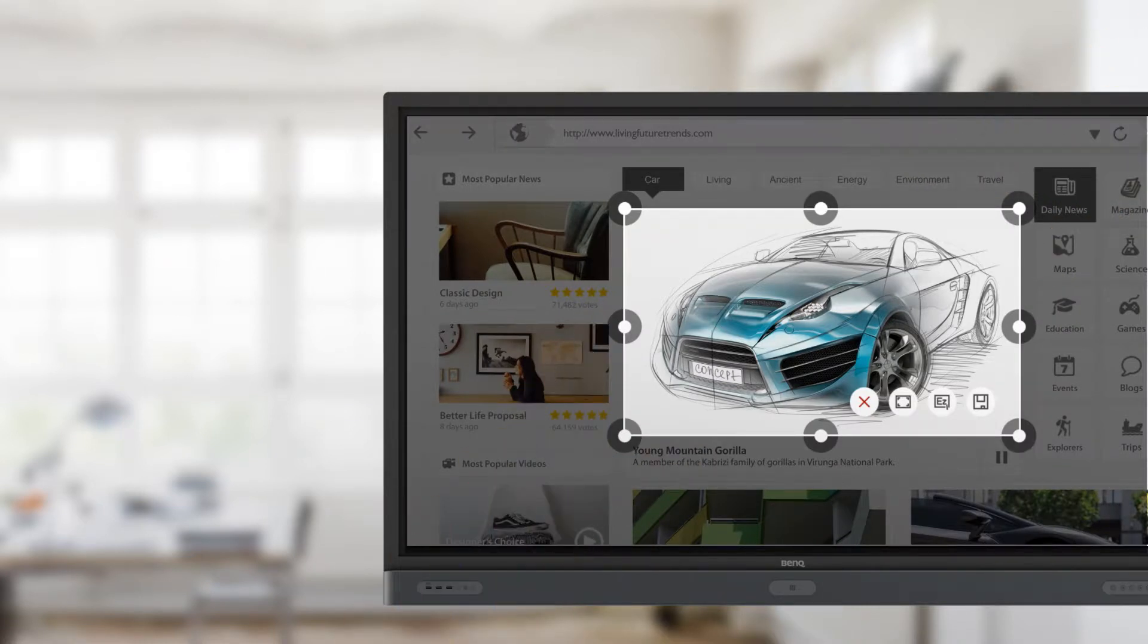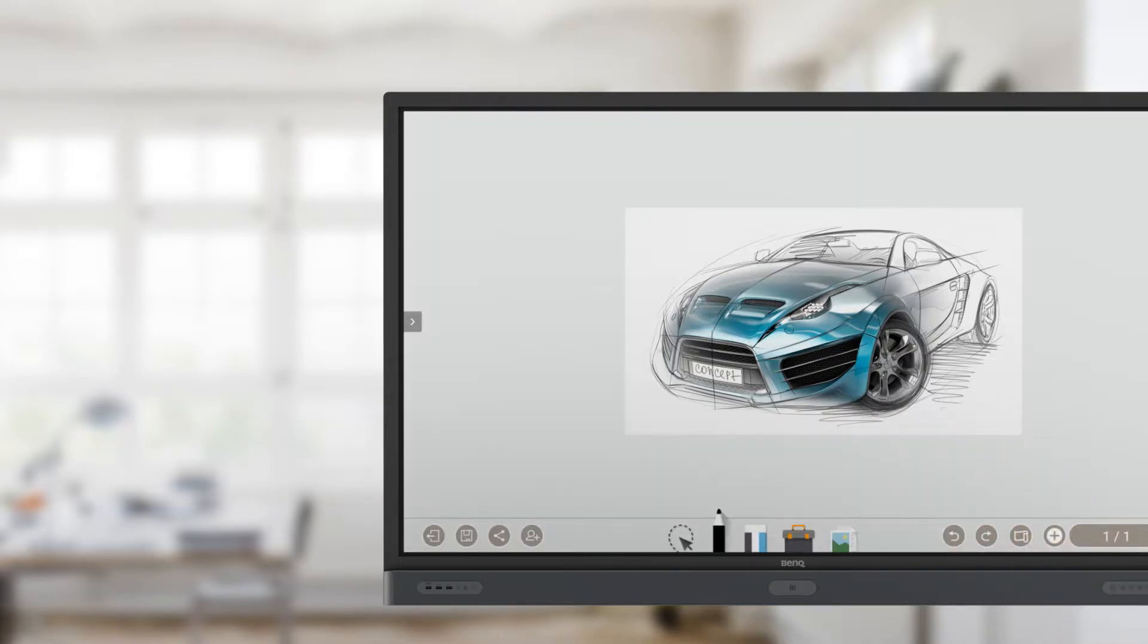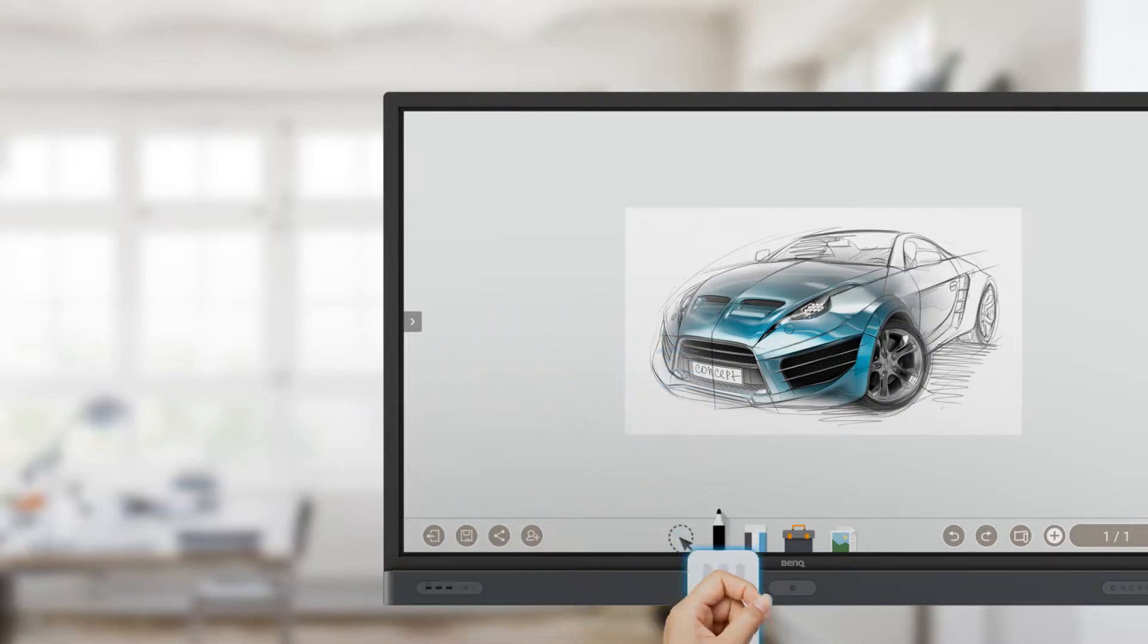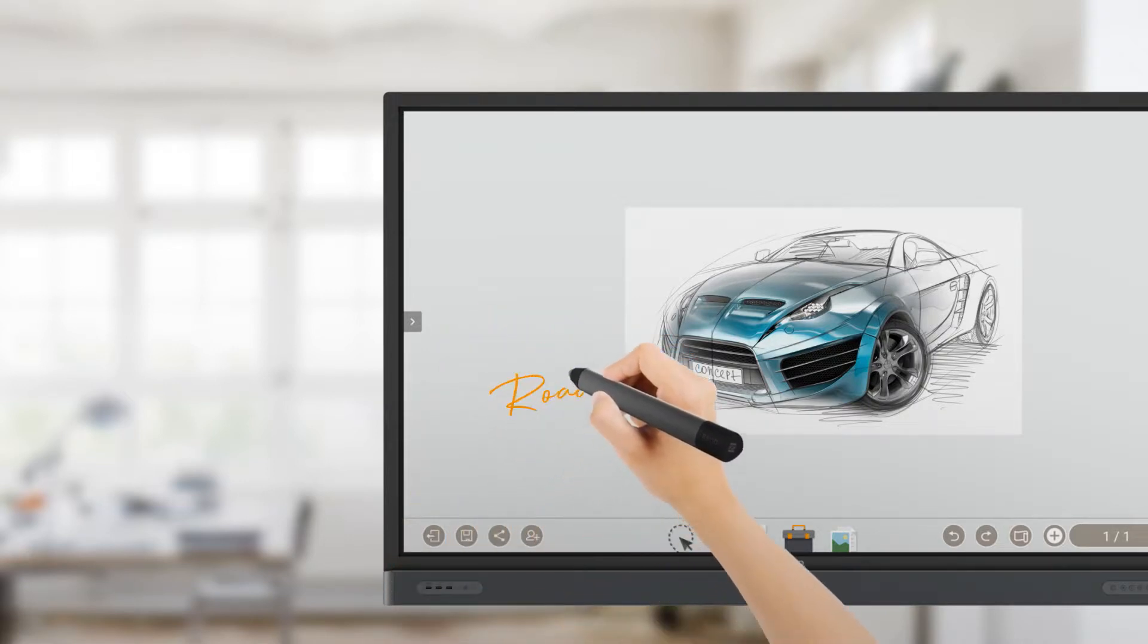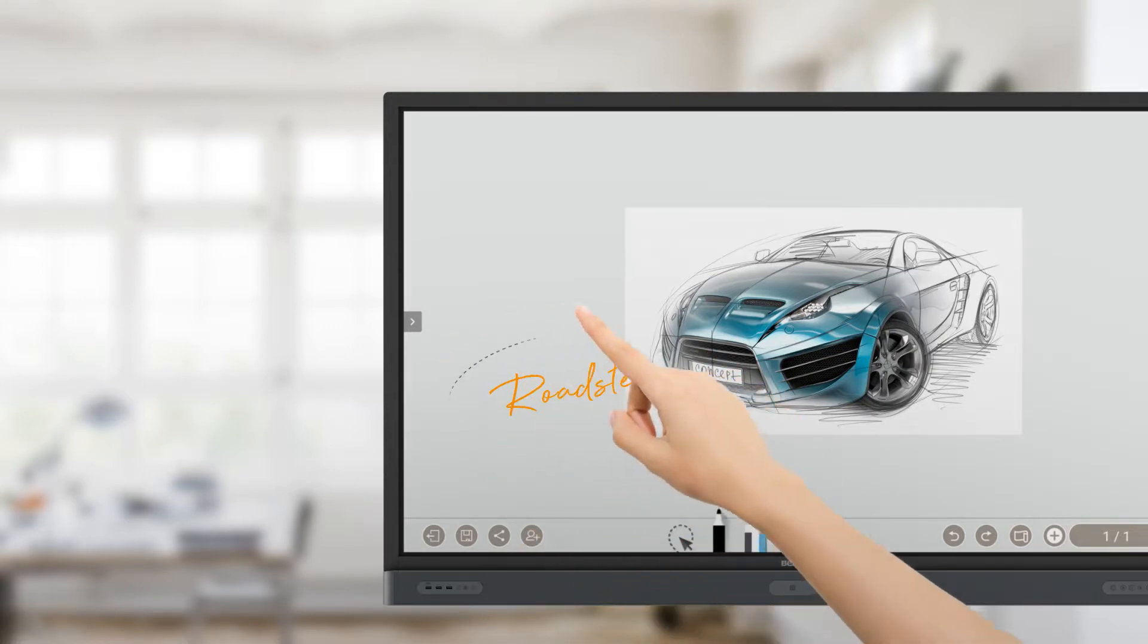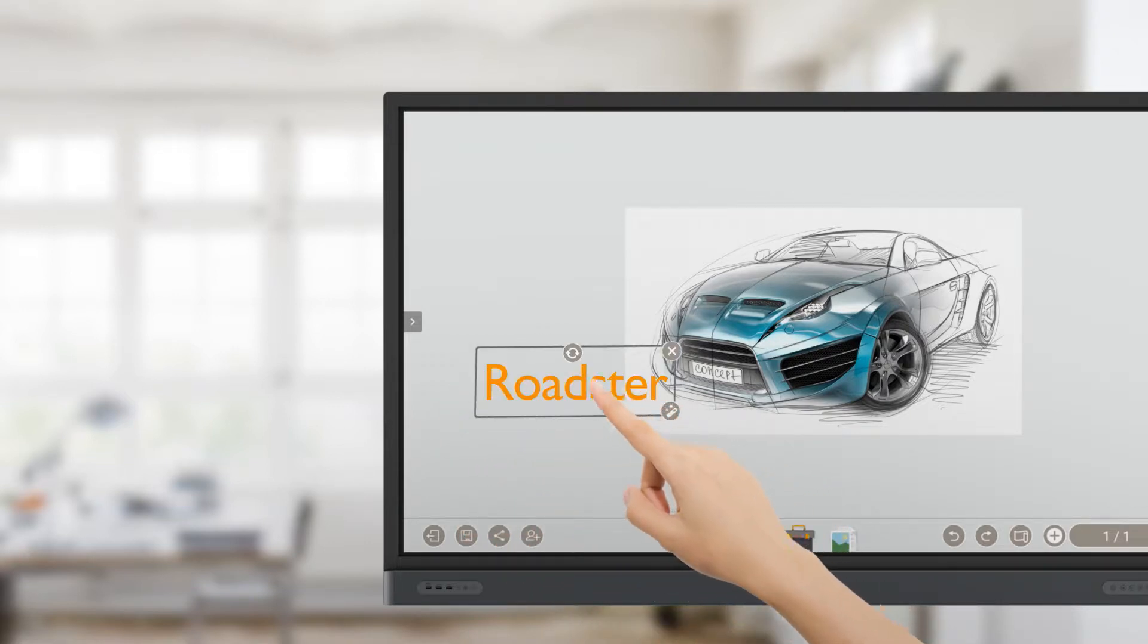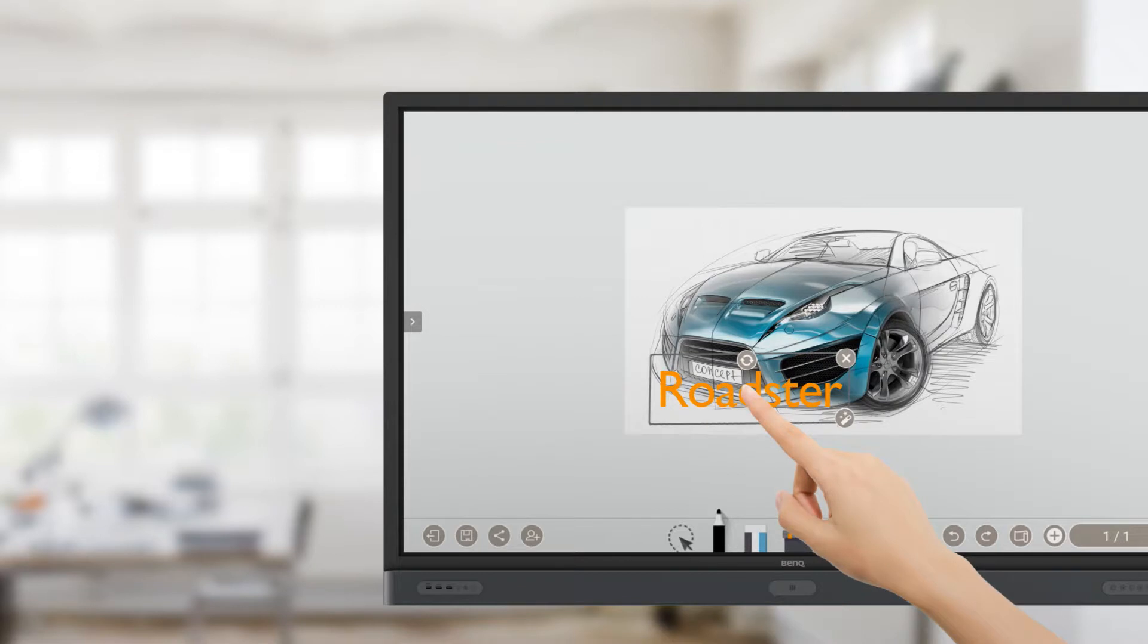Users can then save the screenshot to a file or directly import it into EasyWrite. The Palm Eraser is an intuitive tool that lets users clear content from the board with a swipe of the palm. EasyWrite also has handwriting recognition, which converts handwriting into text. It also allows users to move and resize the text.